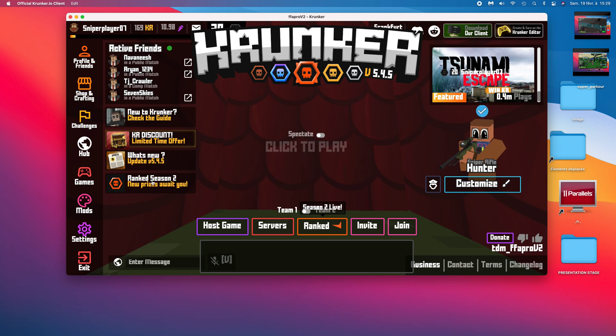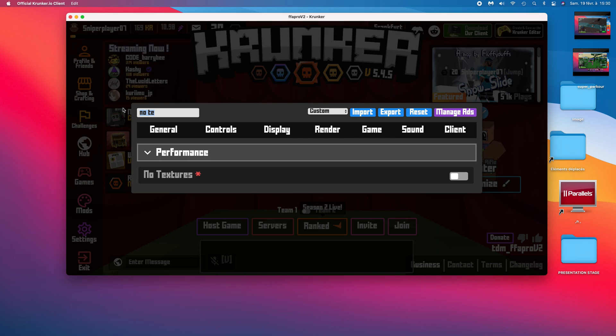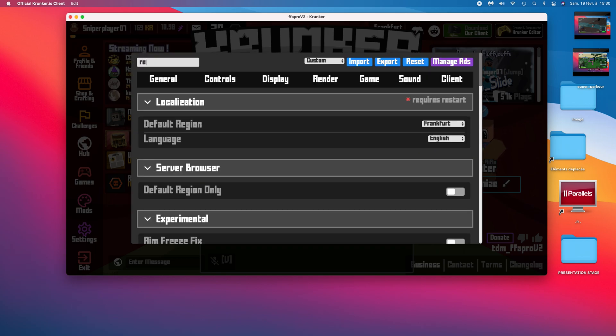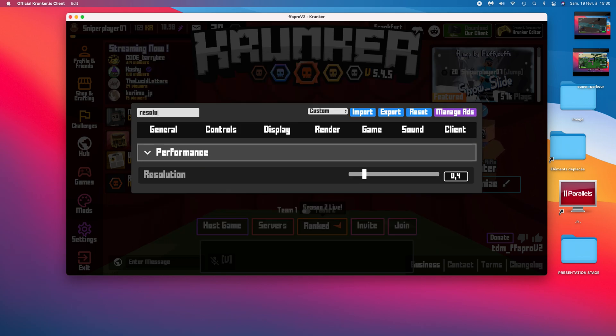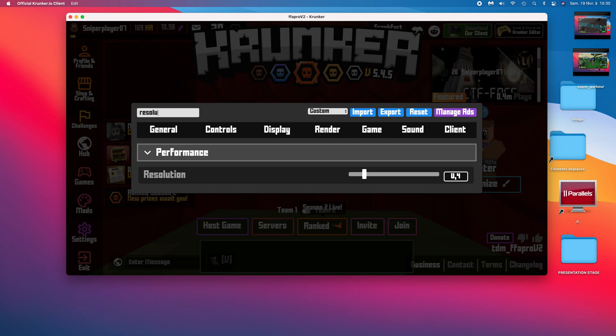After you did that, you need to go into your settings. Search for resolution and set it to 0.4 or 0.5.